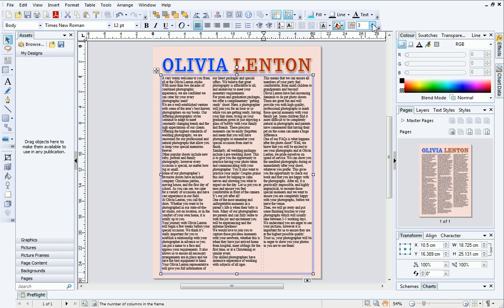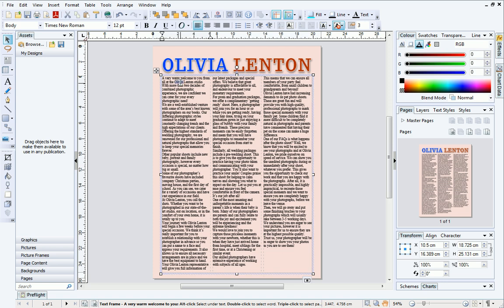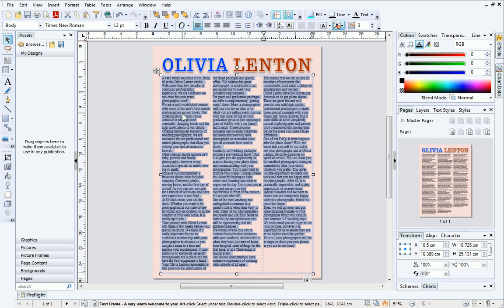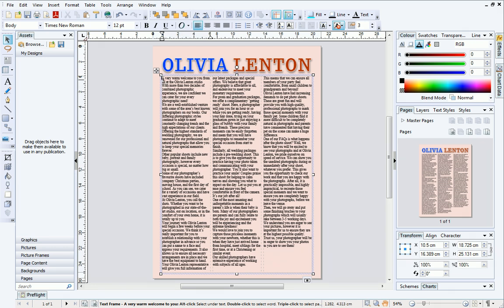In PagePlus, it's really easy to select different parts of a story, simply by using the mouse button. Double-click a single word to select it. To select a whole paragraph, click three times in quick succession. If you want to select all of the text, either quadruple-click, or hold down the Ctrl key on your keyboard and press A. You can also select portions of text by clicking with your mouse to create an insertion point and then dragging. The text will become highlighted to show that it is selected.